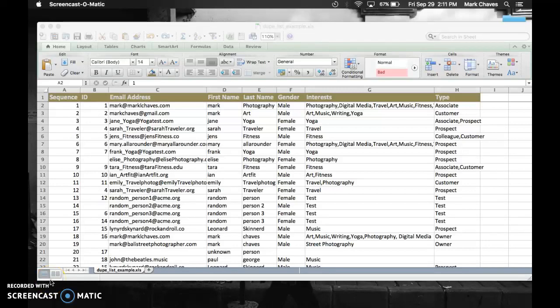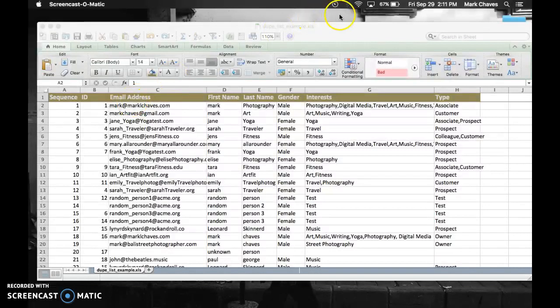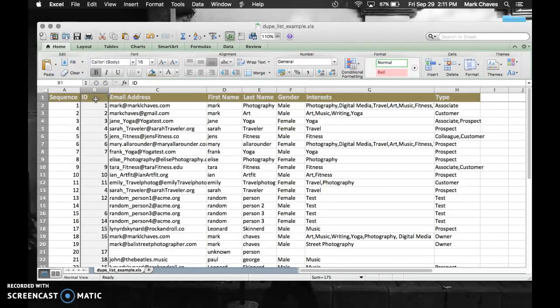Hi, this is Mark. Today I want to show you how I find duplicate data in a spreadsheet using Microsoft Excel. Let's go to this test file that I made up, and I'm going to select on this column, the ID column, because this is the one I'm interested in finding duplicate data or duplicate ID numbers.